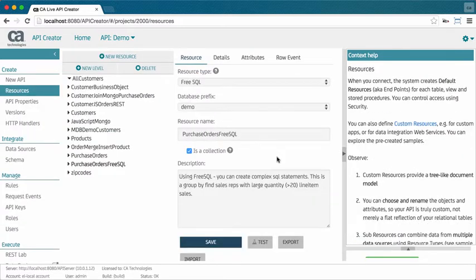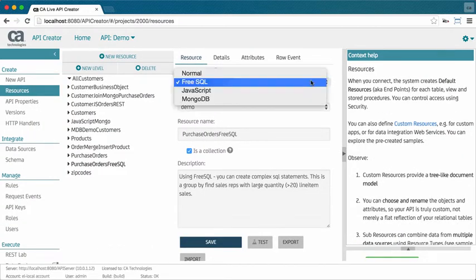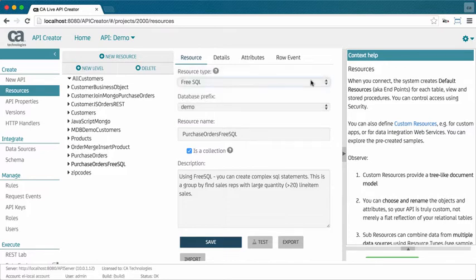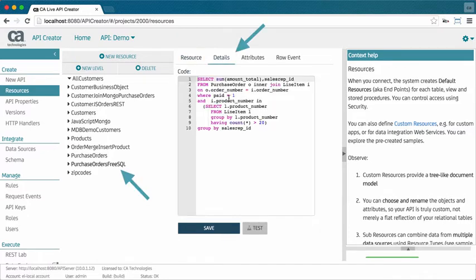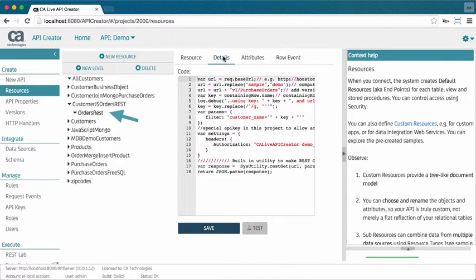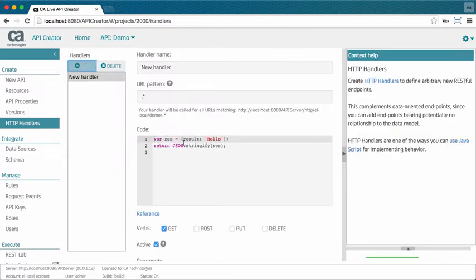What if I need to control the SQL, or address non-SQL data? Use the SQL resource type, as shown here, to control the SQL, integrate data from other non-SQL sources, and create your own endpoints.